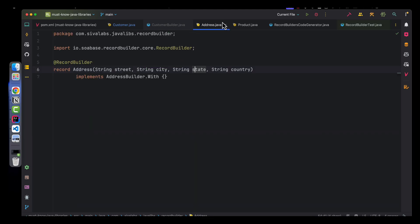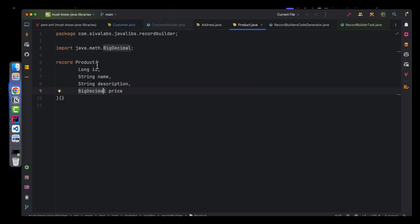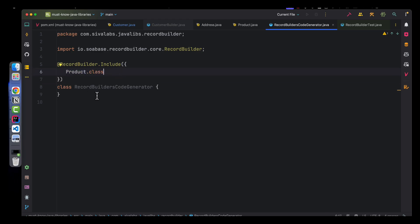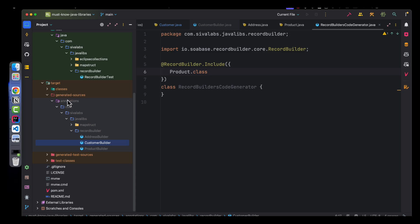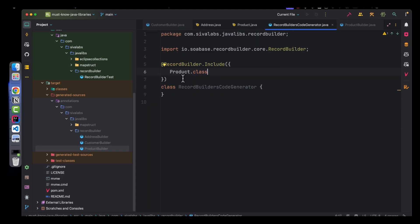This works well when we own the classes and can add annotations. But what about third-party source code where we can't add our own annotations? There is support for that: we can create a class and use @RecordBuilder.Include, providing all the classes, and the annotation processor will scan and generate builders for those classes. For example, a Product class from third-party source code will also have a ProductBuilder generated under target generated-sources.